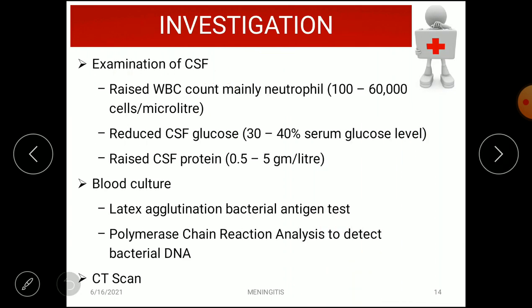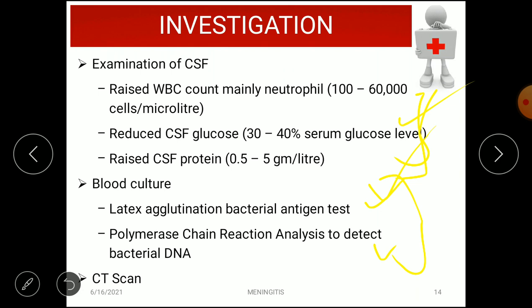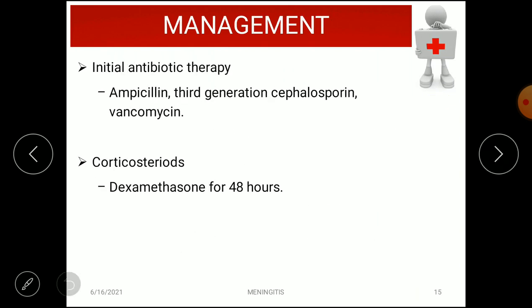Investigations include CSF examination, which shows raised WBC count — mainly neutrophils at 100 to 16,000 cells per microliter — reduced CSF glucose, and raised CSF protein due to infection. Blood culture with latex agglutination bacterial antigen test, polymerase chain reaction (PCR) to analyze bacterial DNA, and CT scan are also used.